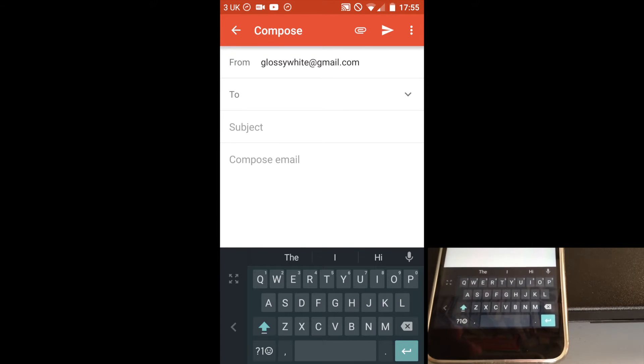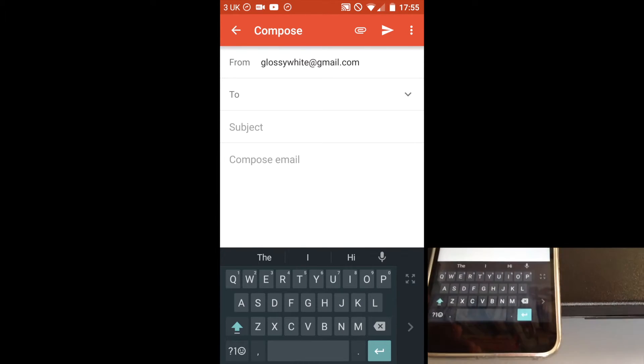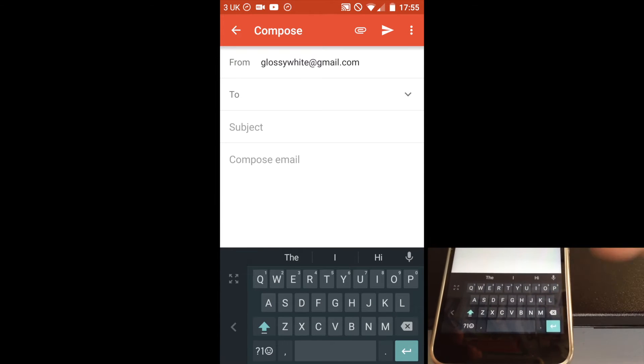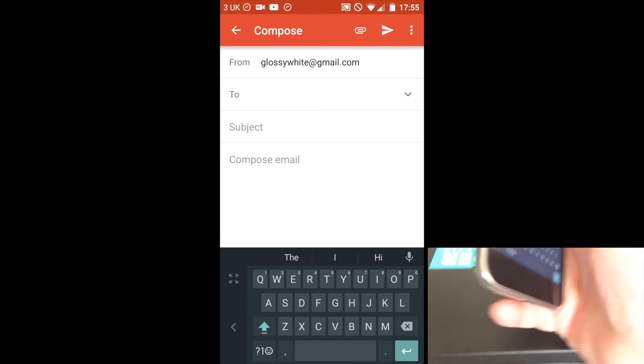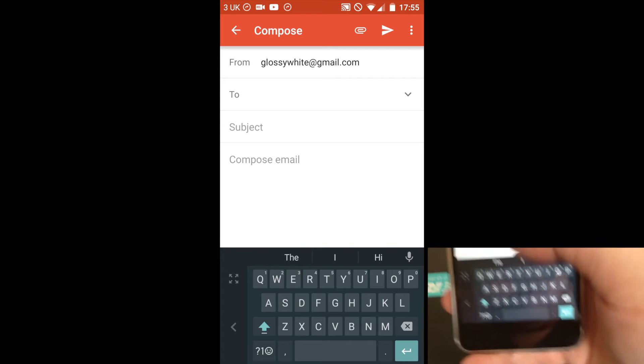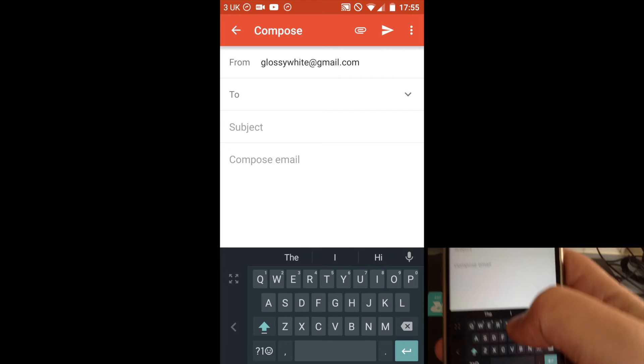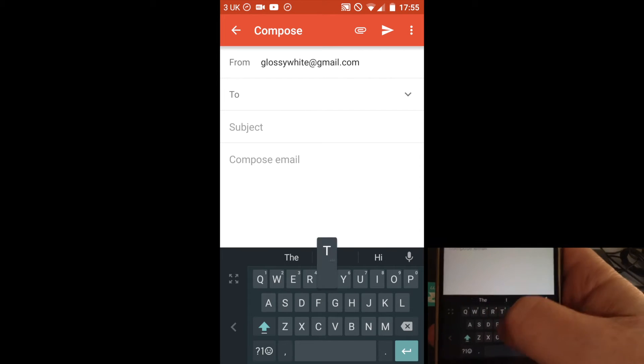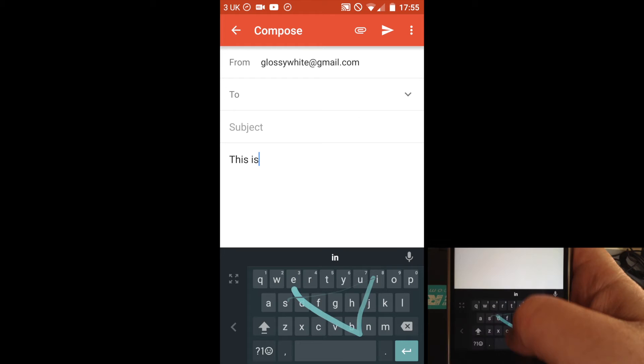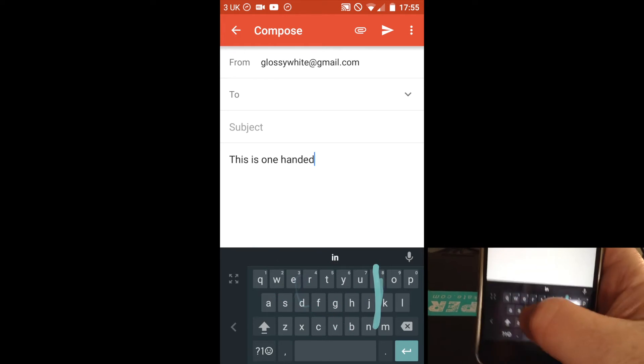So basically, if you're left-handed, you'd press the left. If you're right-handed, you'd press the right. So now I can type much more easily using one hand. And this is one-handed mode.